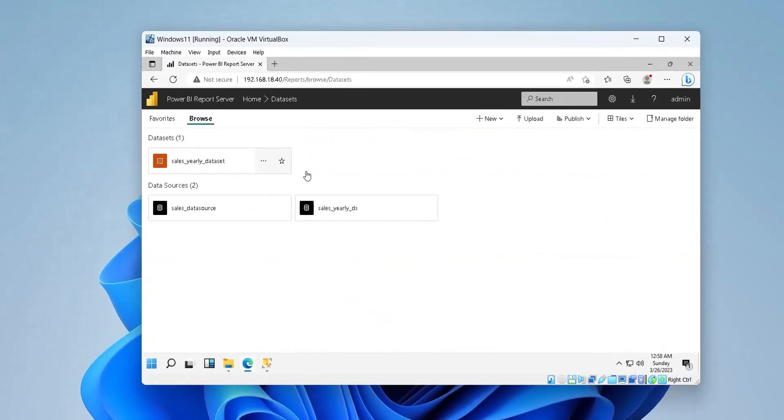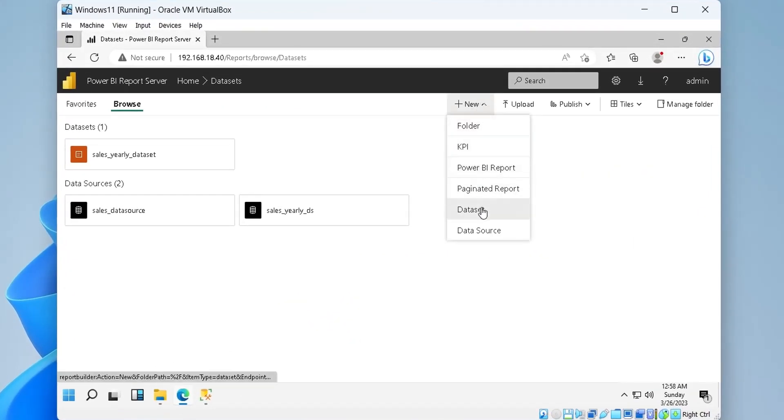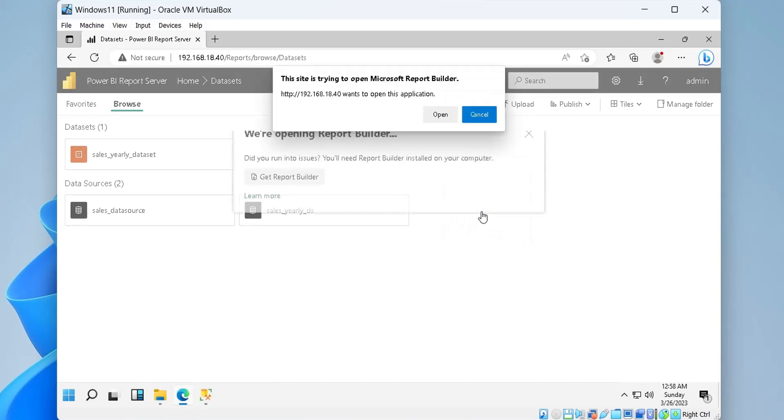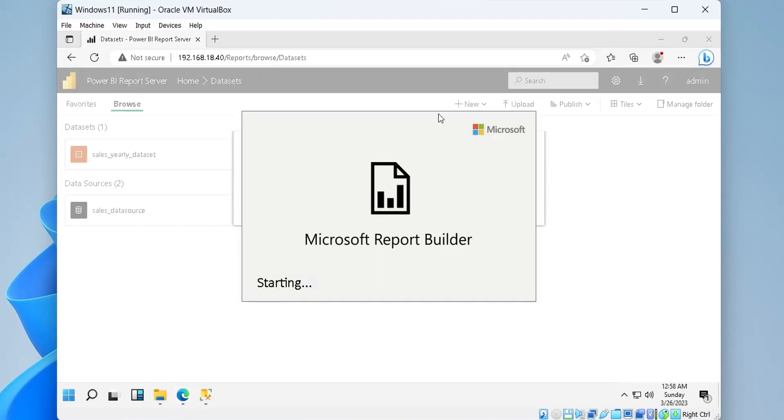After creating a data source and connecting to the Microsoft SQL Server successfully, we must create a data set to extract information from SQL Server database. A data set is created in the report builder.